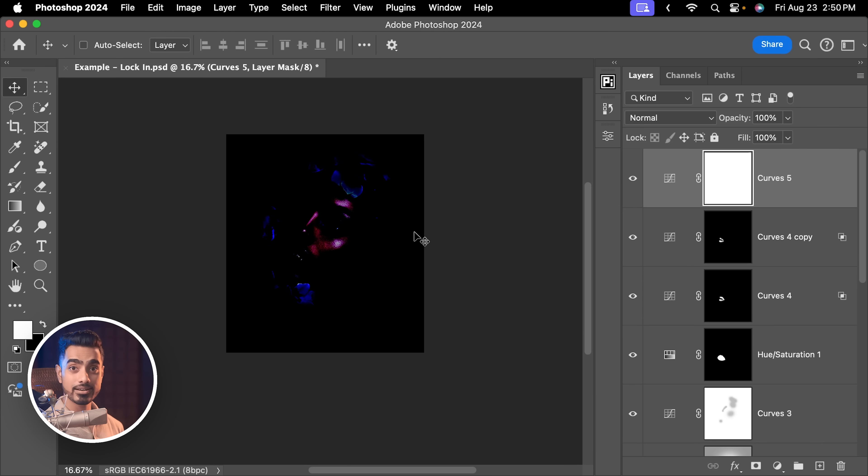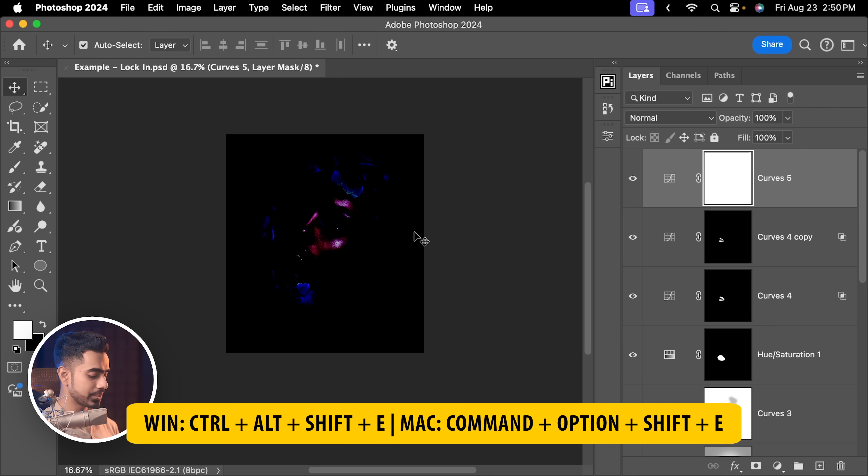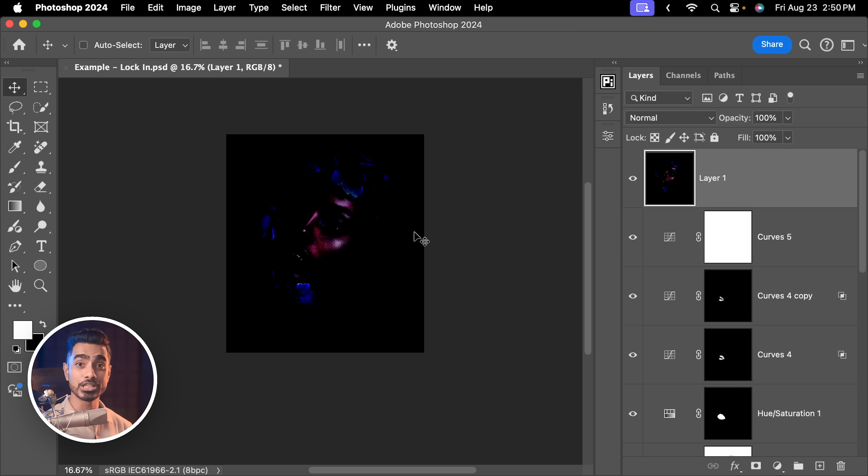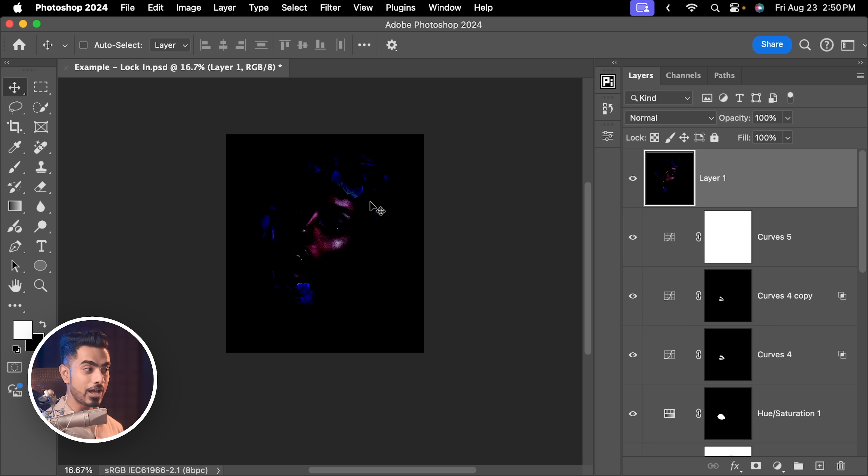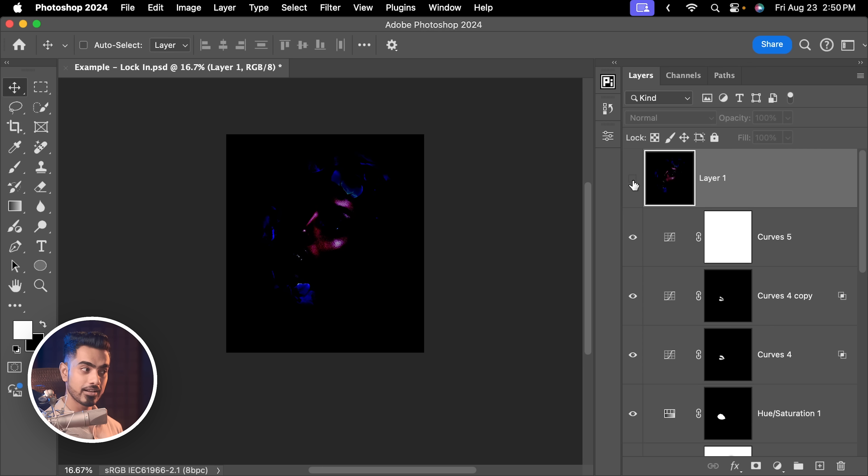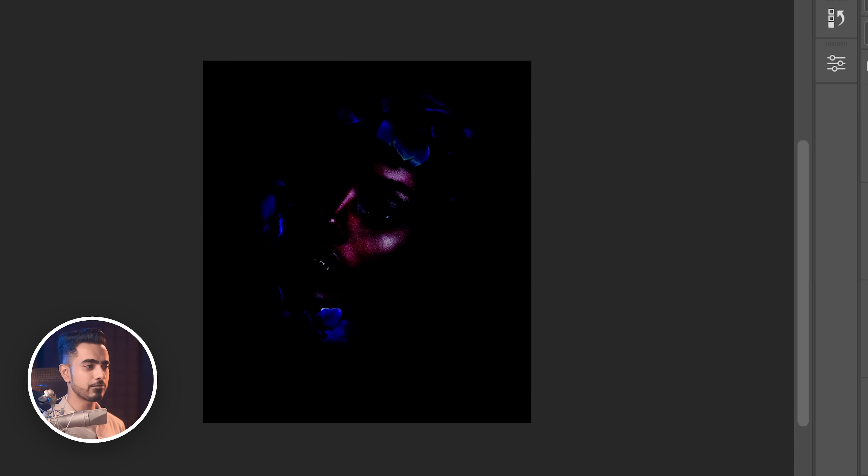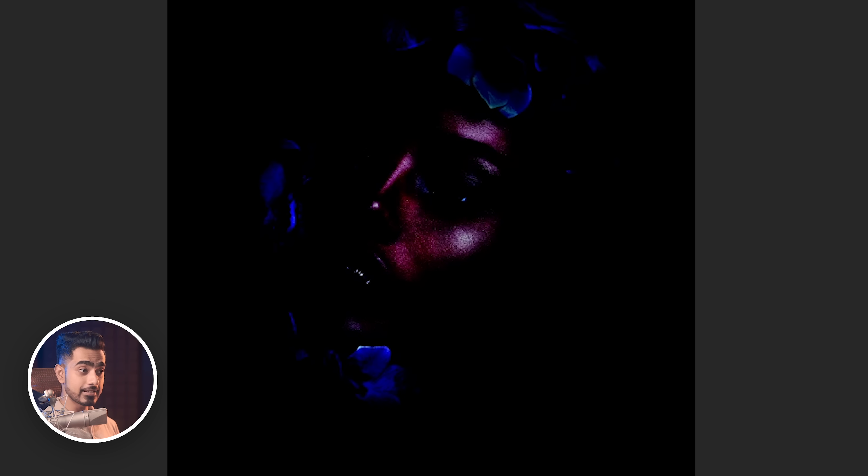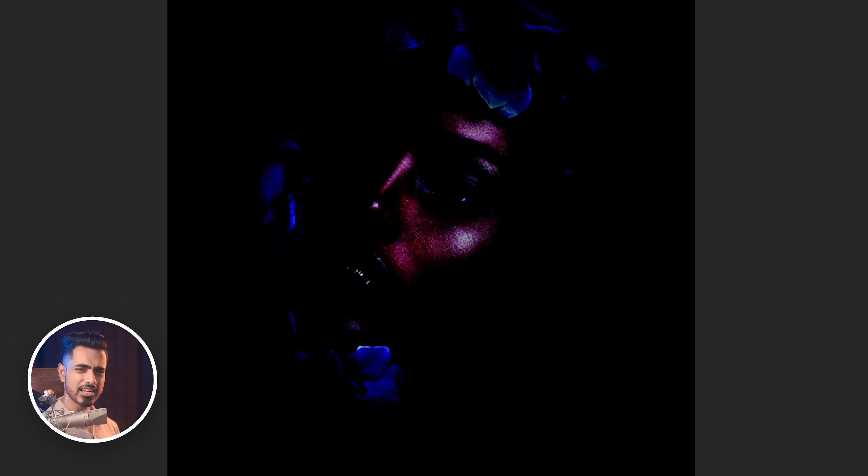Now, if I were to create a stamp visible layer at the top by pressing Ctrl, Alt, Shift and E, this creates a merged layer of everything you see on the canvas right now. Now, have a look. There is a difference. Here's the before, here is the after. It should be exactly the same, right? Because it's a merged copy. Let me zoom in for you. Here is the before and here is the after. Why is it different?